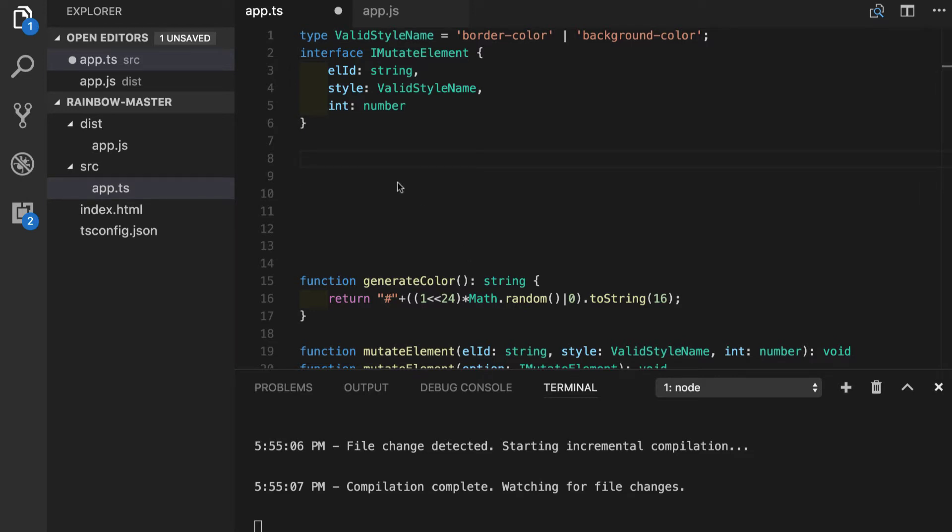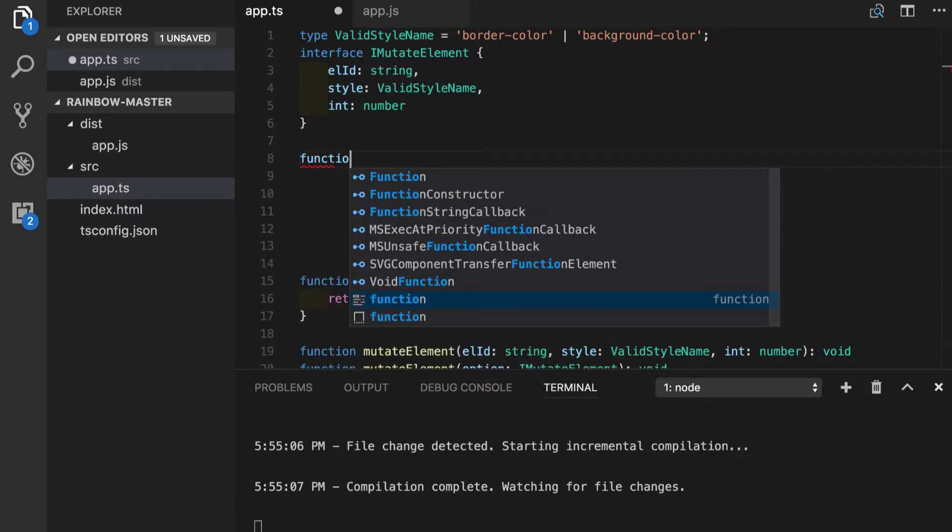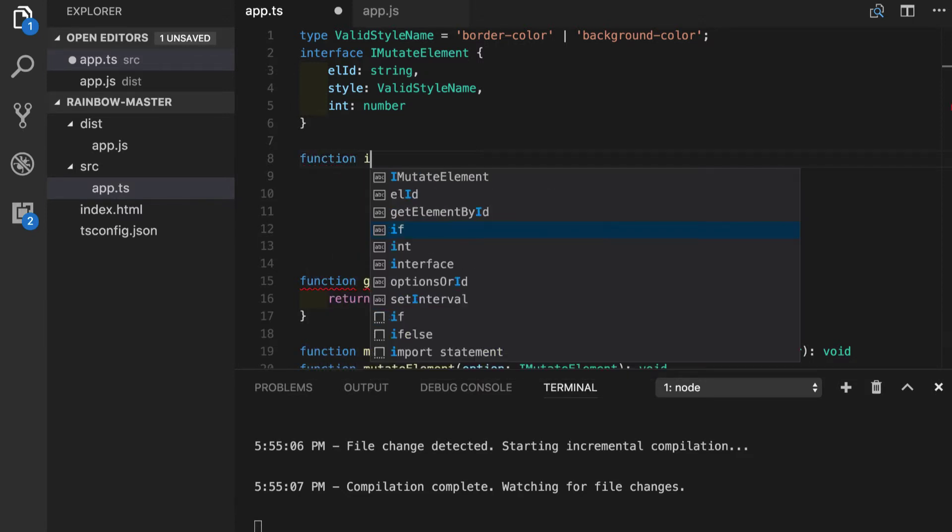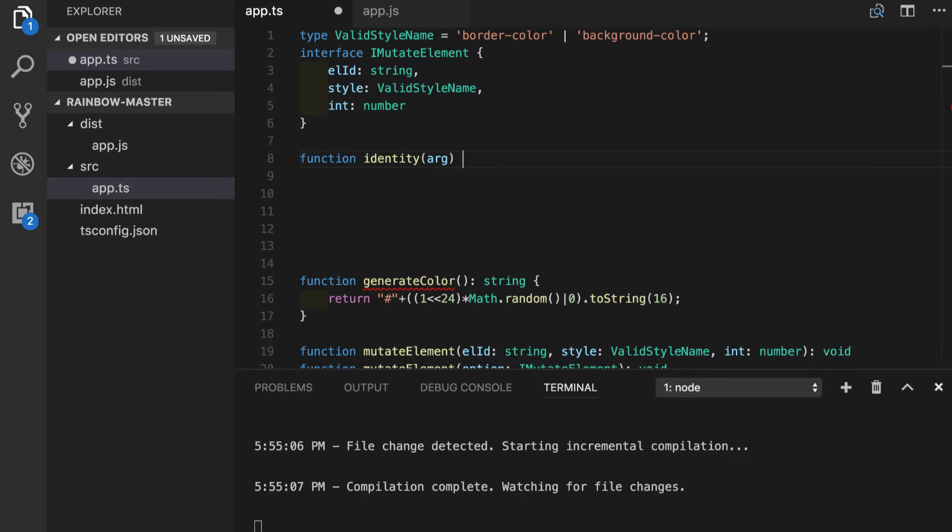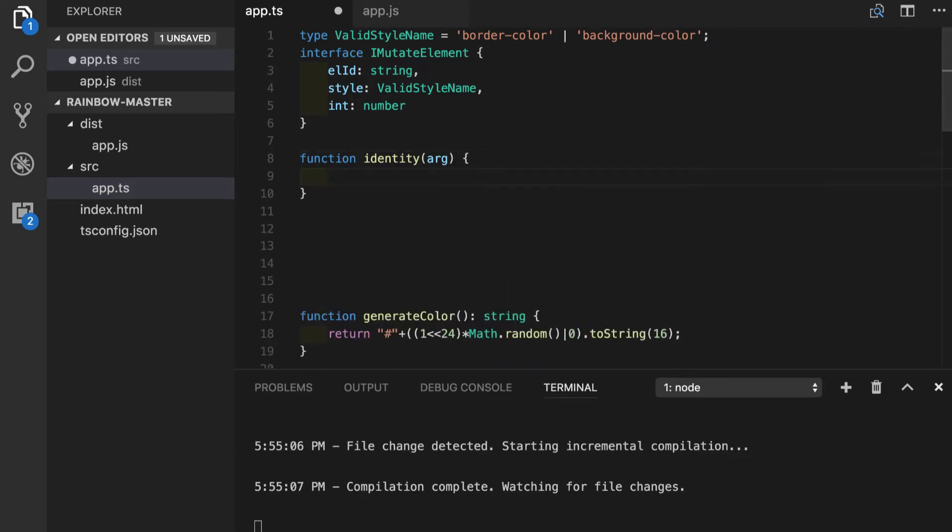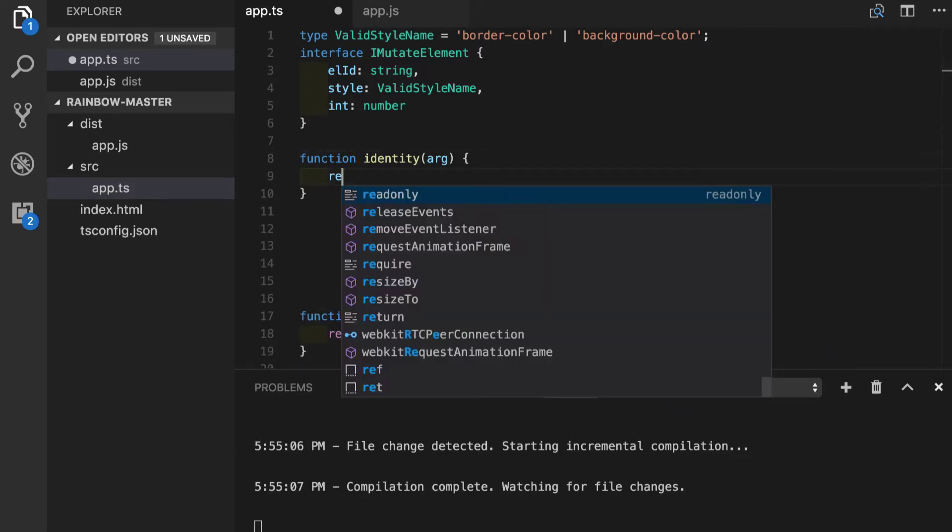I will start with sort of a hello world example of functional programming, the so-called identity function. All this function is doing is it takes an argument and returns the same argument.